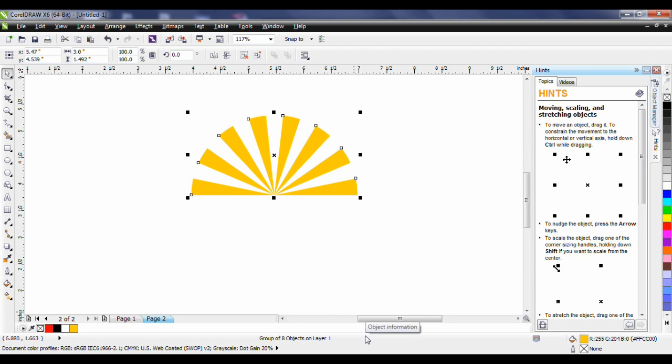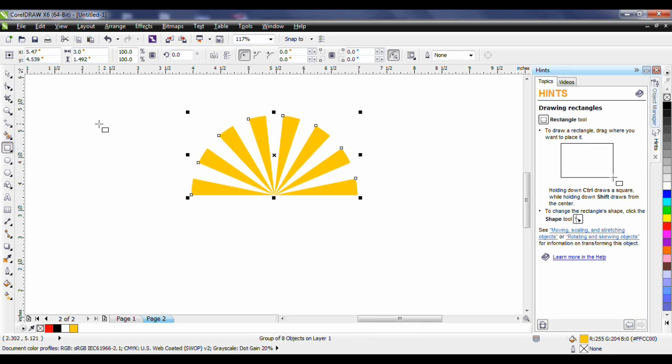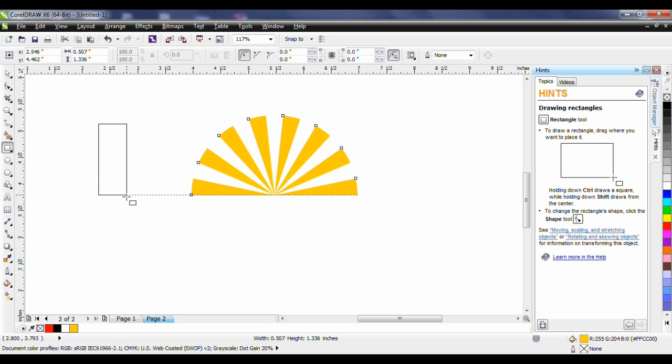Next we're going to be dealing with a rectangle tool. It's time to create the lighthouse and this is made up of a series of rectangles. Select the rectangle tool from my toolbox. I'm going to select the tool, click and drag to create a rectangle.